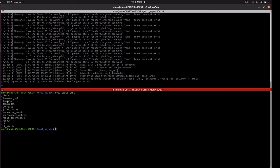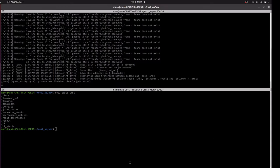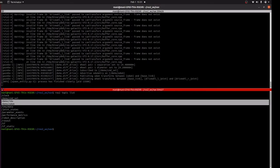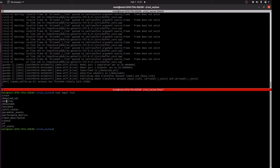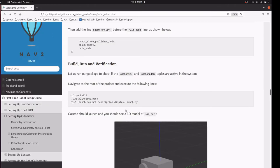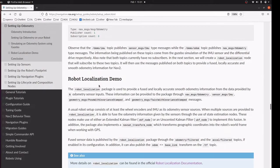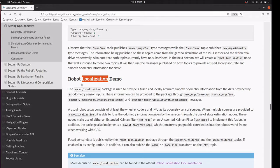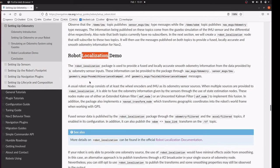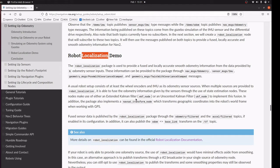Here we have an IMU and Odom topic which are published by Gazebo simulation. So far we have only publishers for these topics, and we are going to use robot localization to subscribe to these IMU and Odom topics.